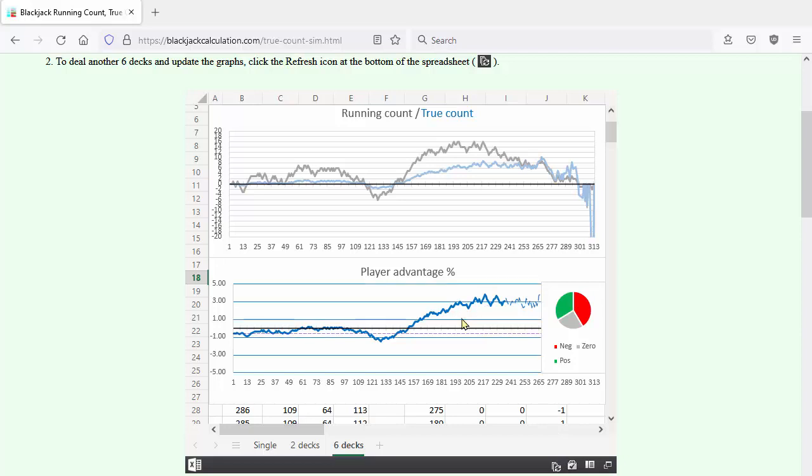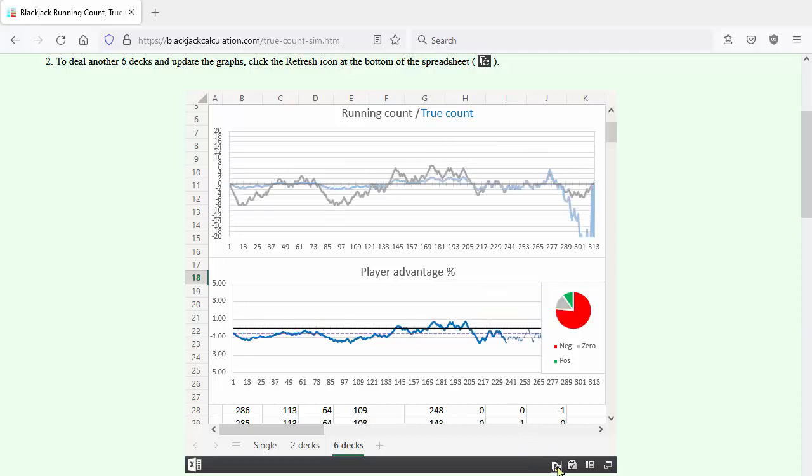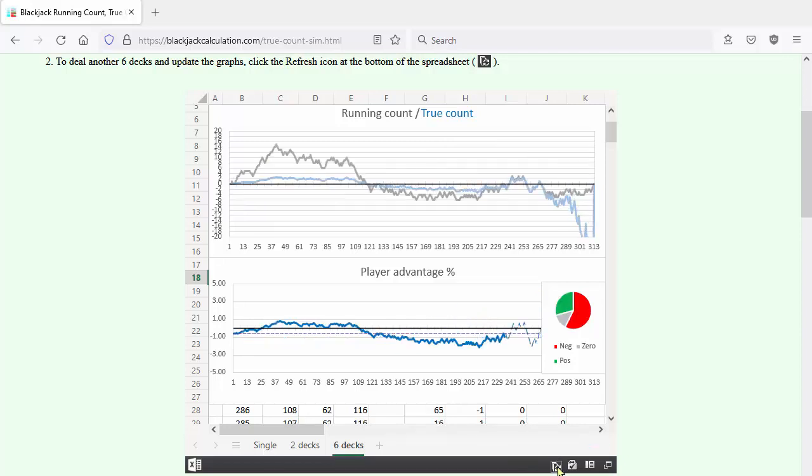Be aware that doesn't mean you're going to win. You might lose several hands in a row just by bad luck. Another lousy shoe. So, this demonstrates that you have to be quite patient to win at card counting.